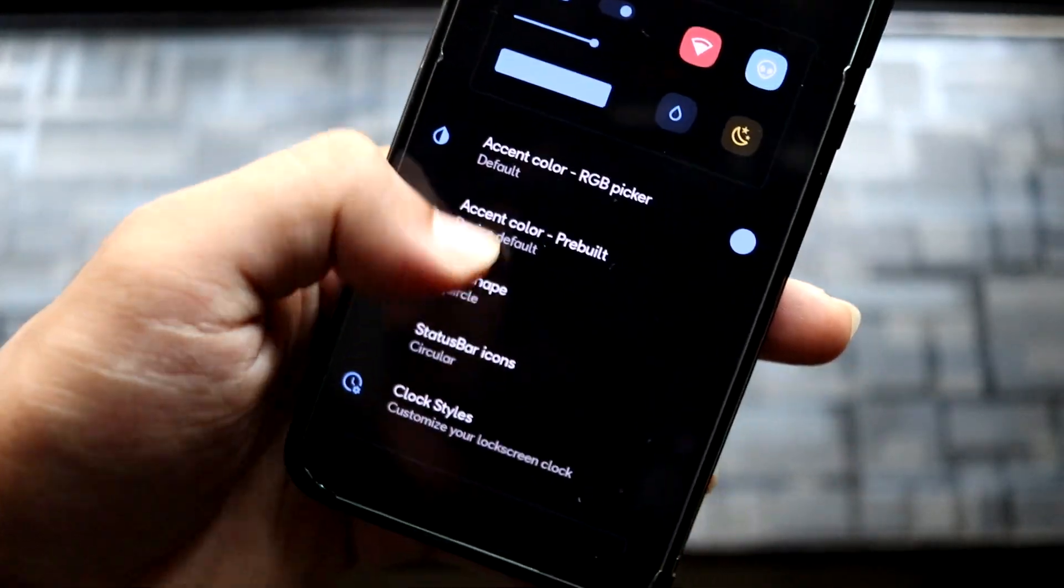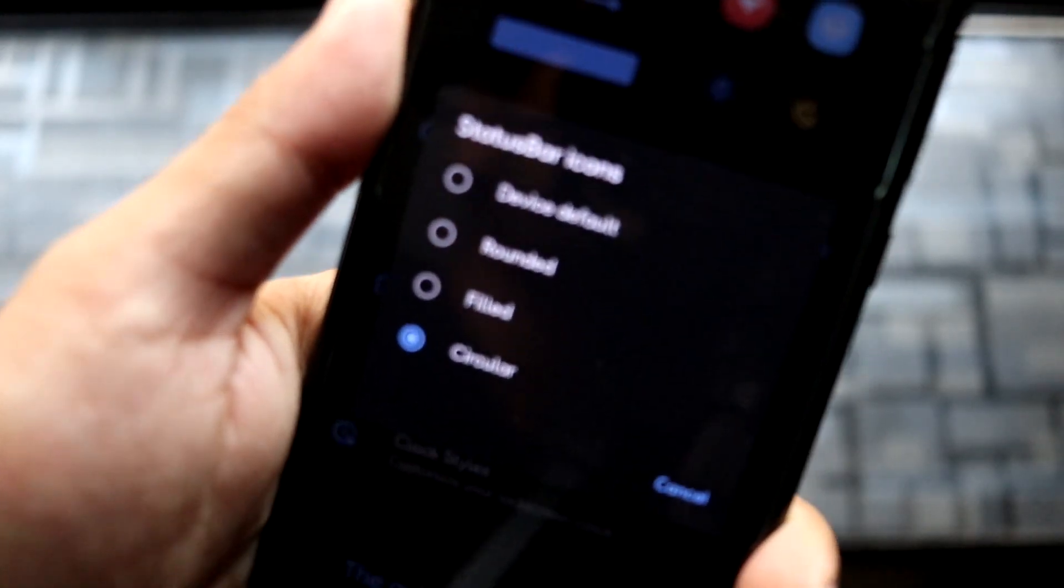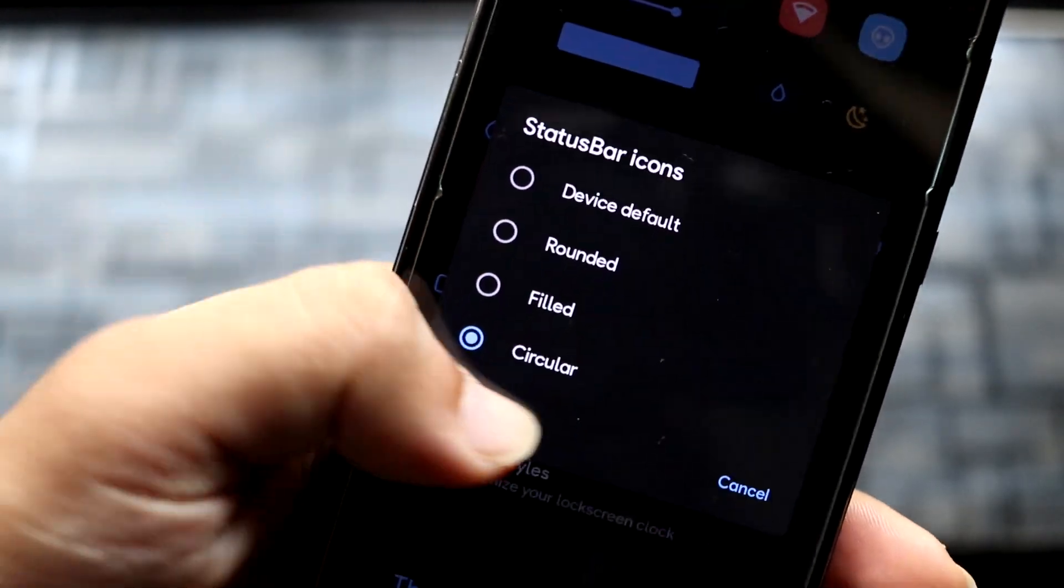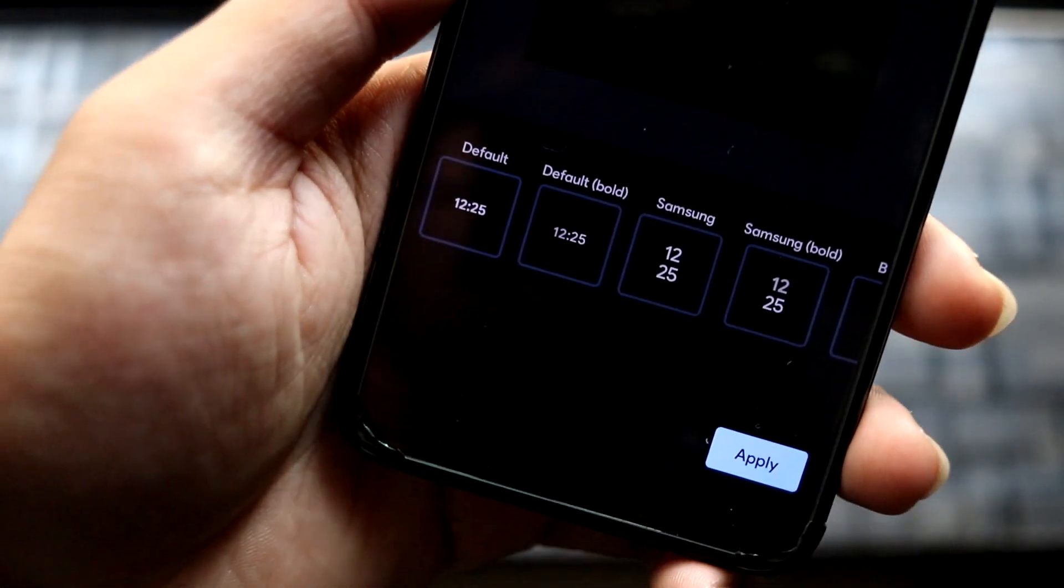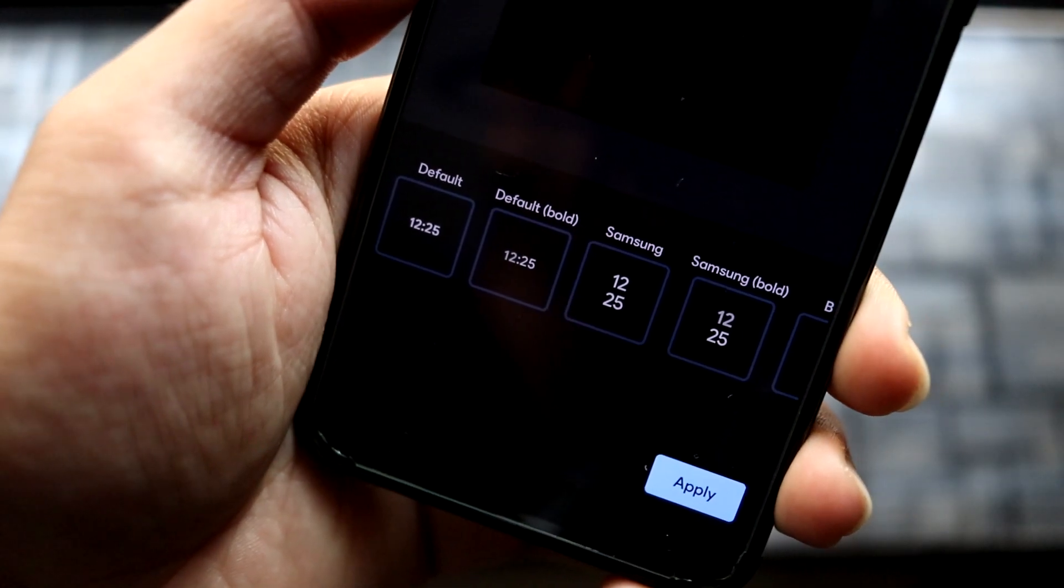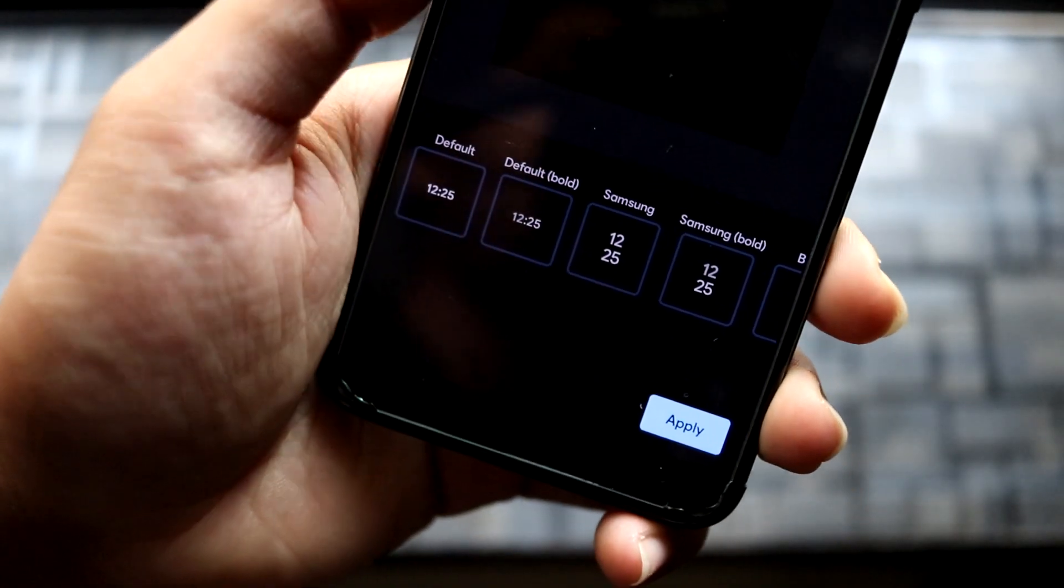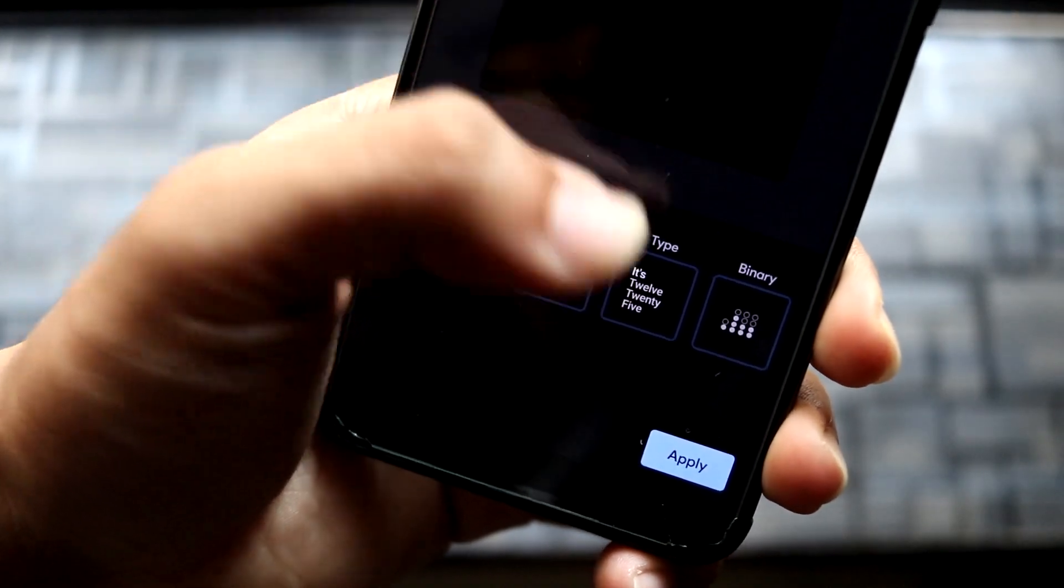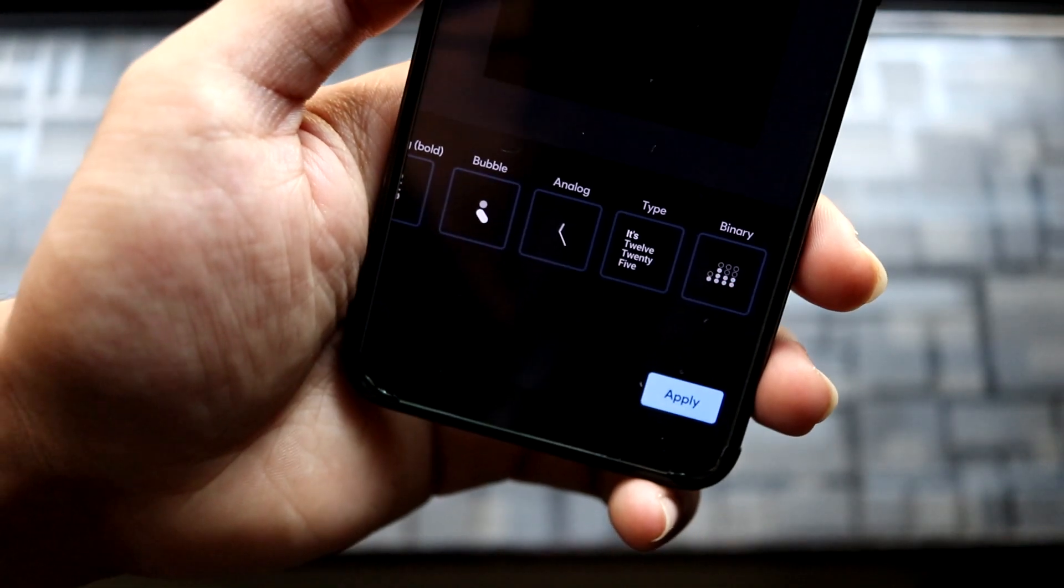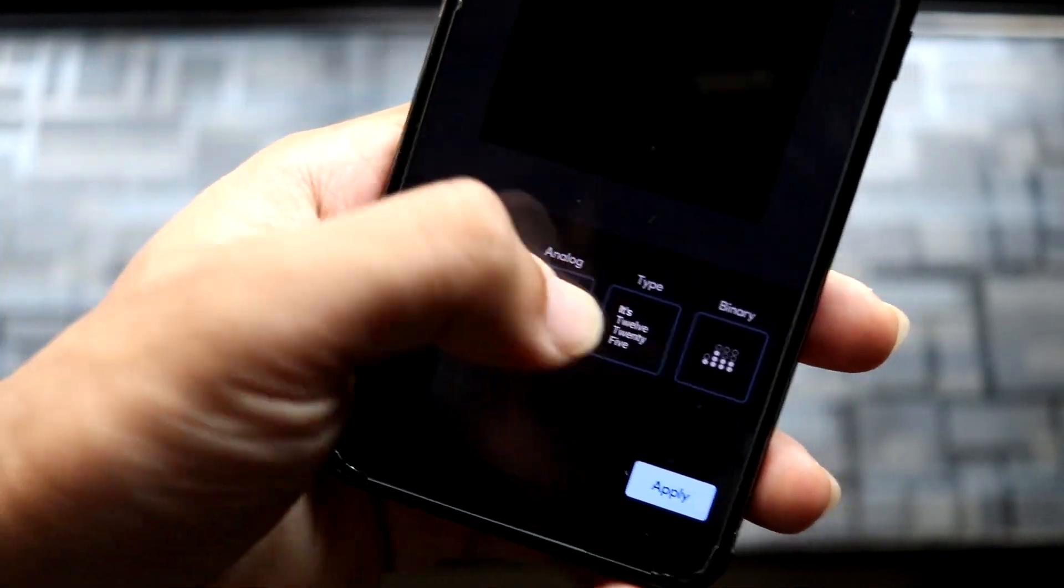For status bar icons, you can choose between the normal Android 10 options. In Clock Styles, we have these tiles—not many options, but the default and Samsung with their bold variants are available. There's also analog, Type One, and the binary one. I don't think the binary one is used by anyone because it's difficult to understand—only the pros would be able to.